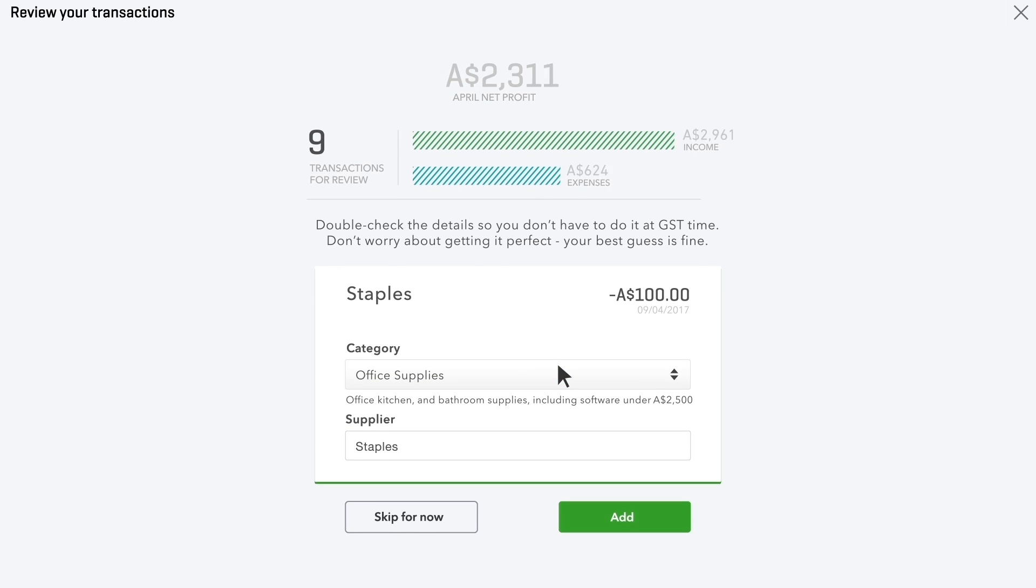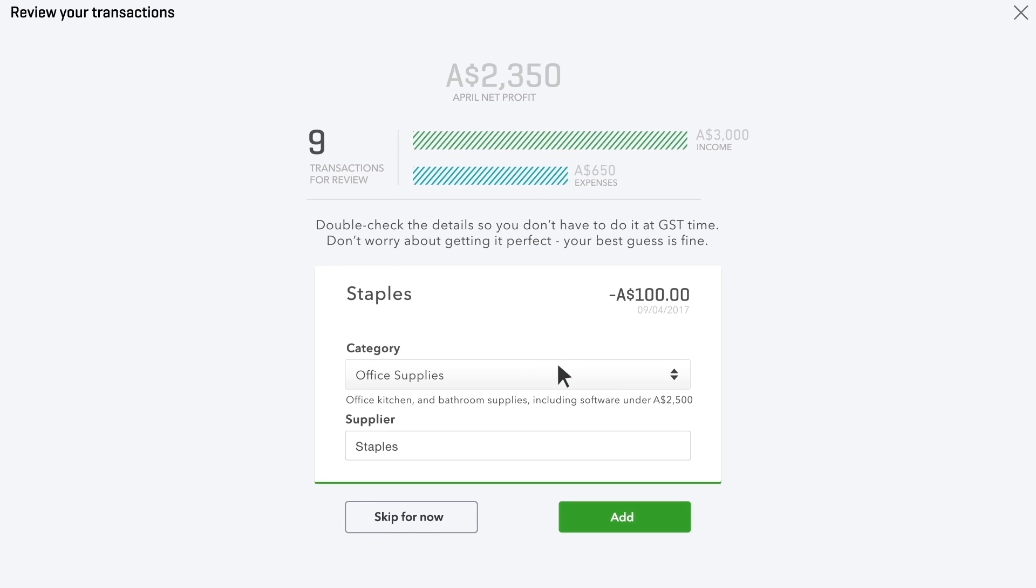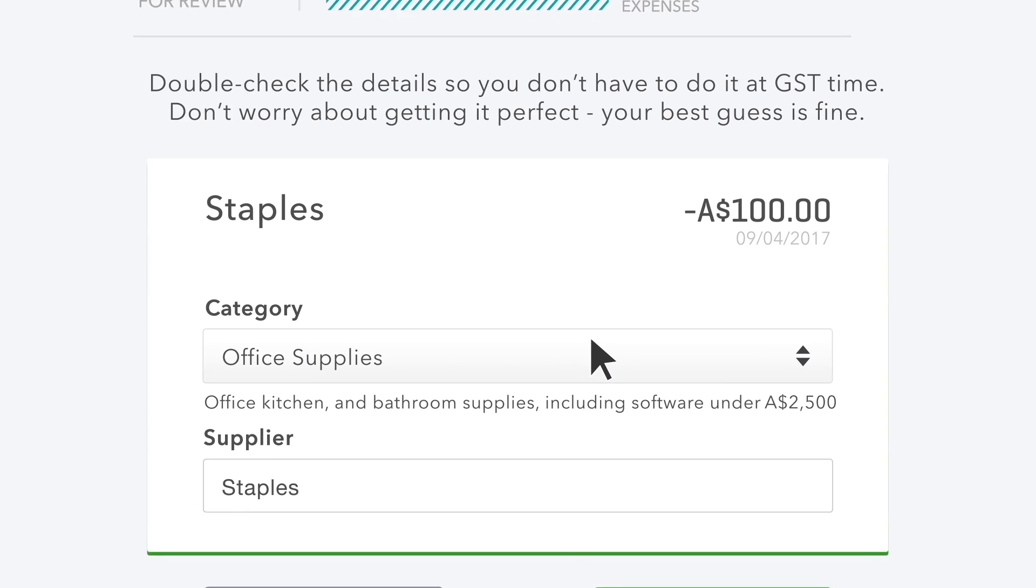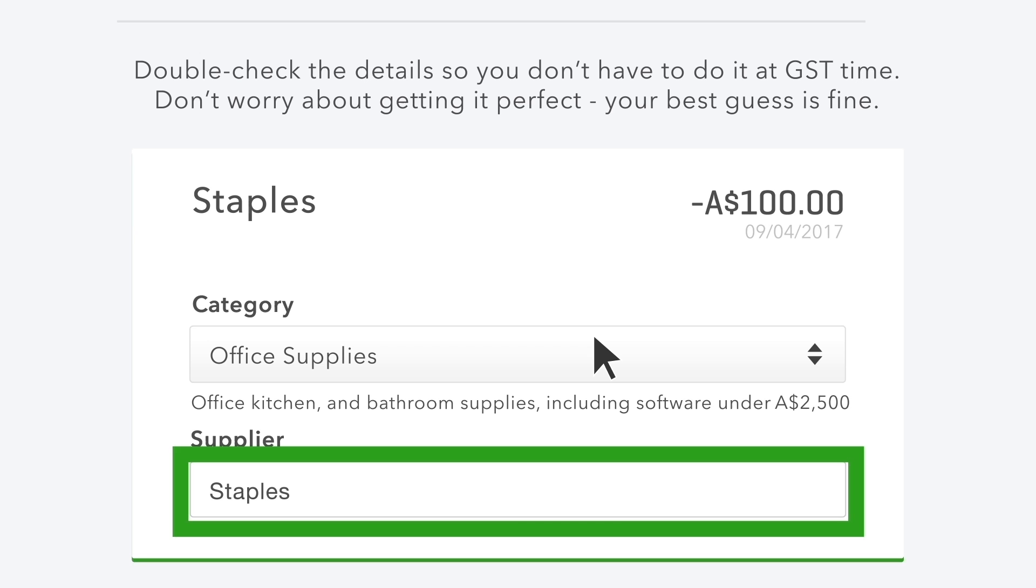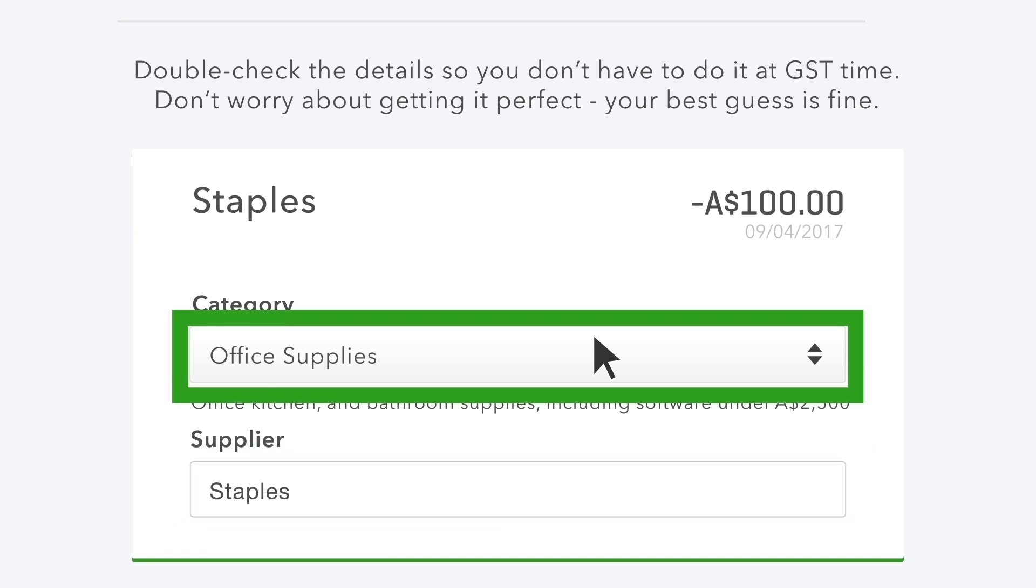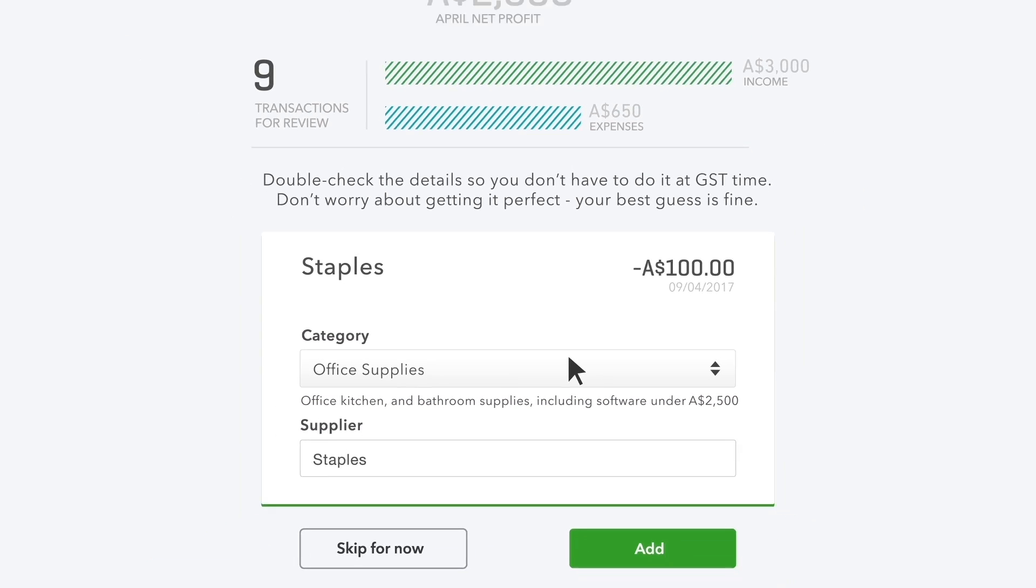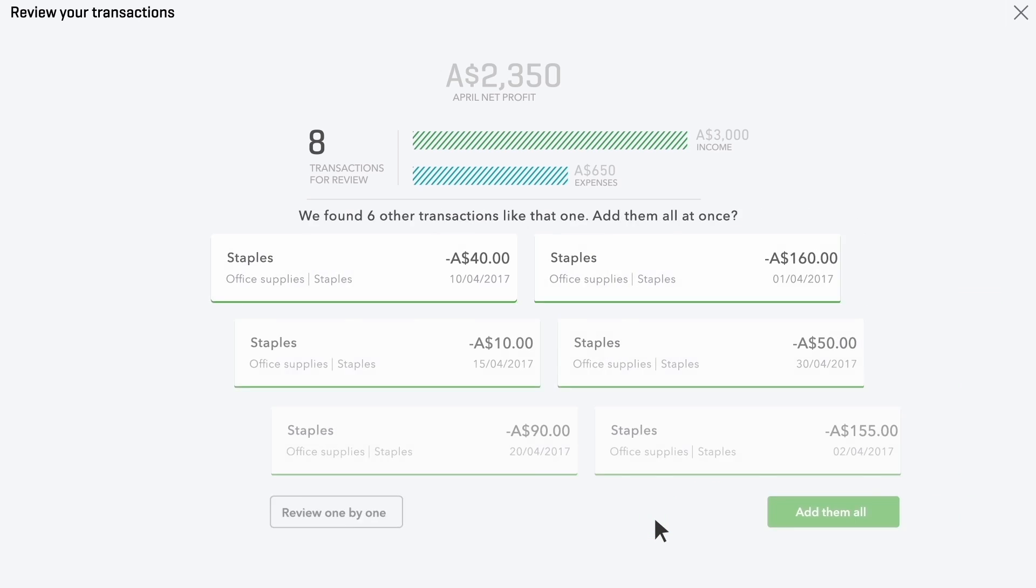The first transaction you see is an expense. If possible, QuickBooks fills in who you paid and what it was for. You can change this information if you need to. In this case, office supplies is correct, so add it to your books.